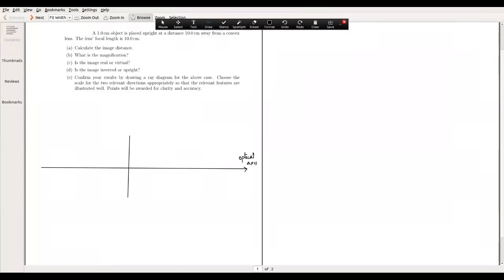We have a convex lens, which means our lens sits somewhere here. It's a transparent object — extremely out of scale, but we want to show the spherical nature of these two surfaces. They need not have the same radius of curvature on both ends, but effectively they have a focal length of 10 centimeters.